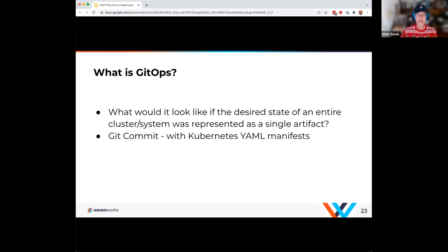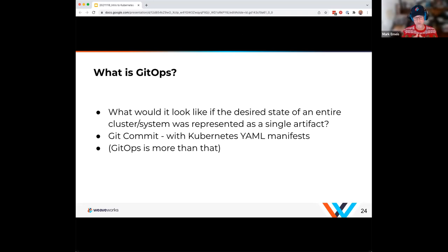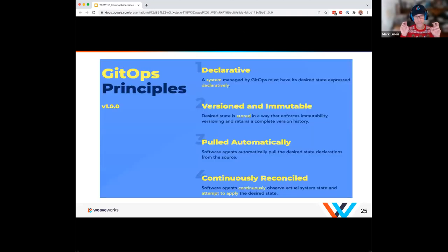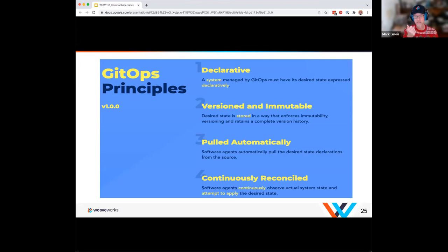GitOps is more than that. It's not just Weaveworks thinking about this problem. There's an open consortium working on what it means to be GitOps. If you go to the OpenGitOps.dev organization, they've defined four principles: it's a declarative environment — you're setting up what you expect to be the result, not a bunch of imperative steps. You need those to be versioned and immutable. Git gives us that — it's a fundamental aspect of Git, though it doesn't dictate it has to be Git specifically.